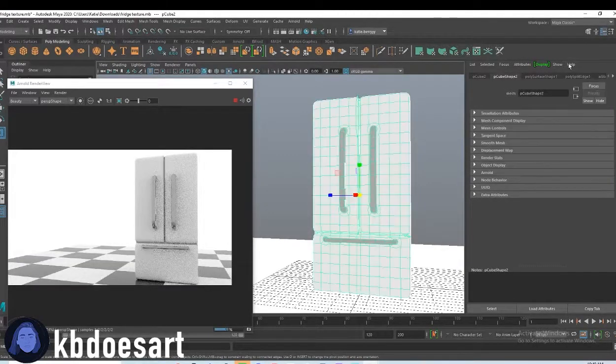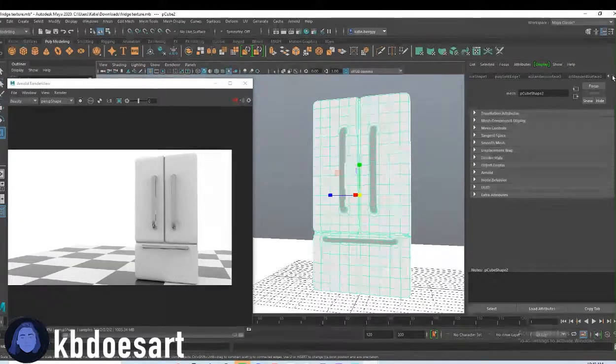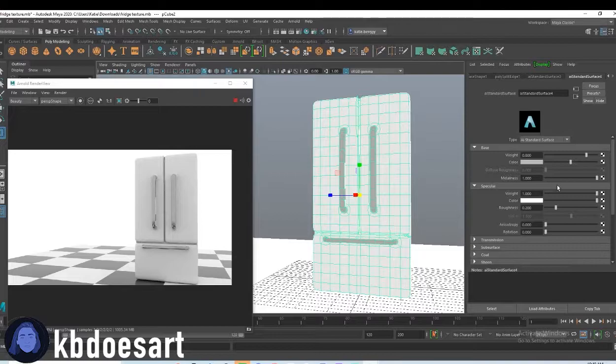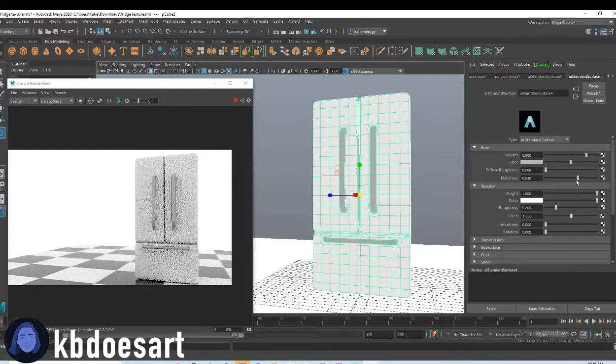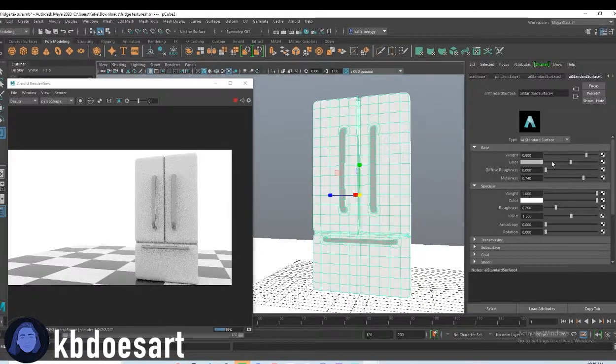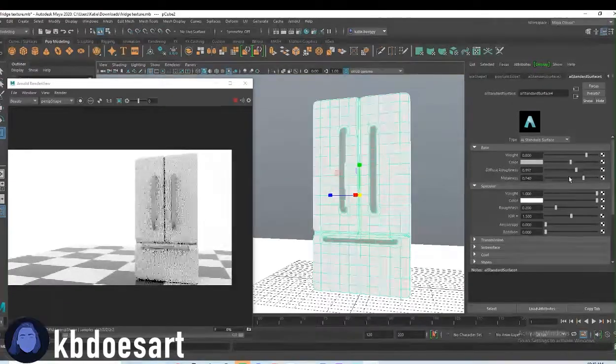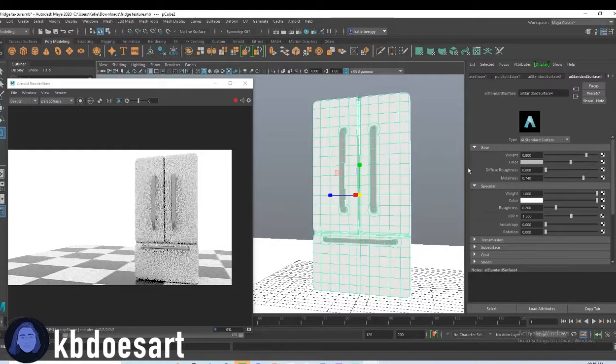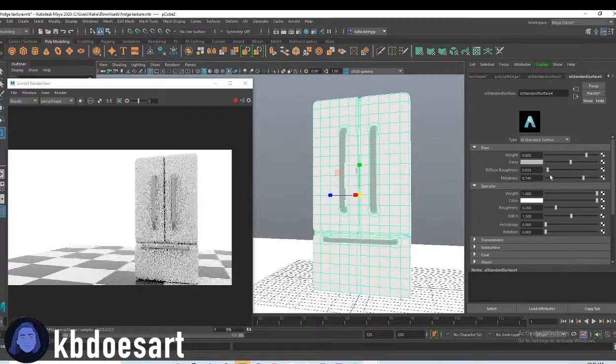I'm gonna actually make the metal do a little bit less reflecting, so maybe not so much metalness. Maybe up the diffusing.